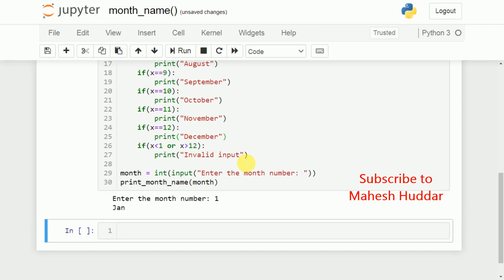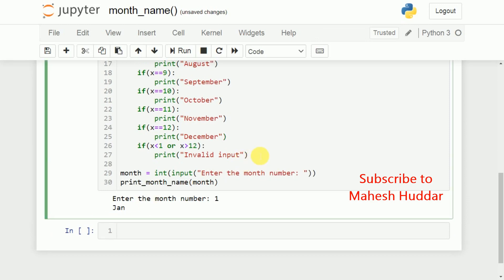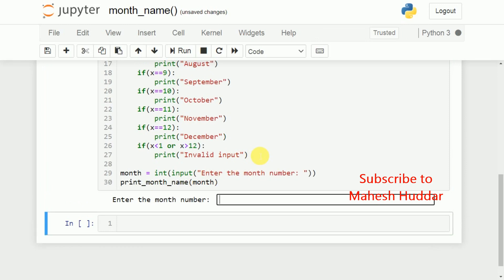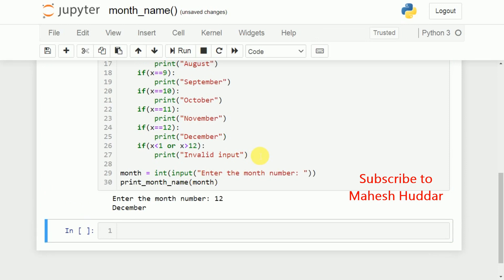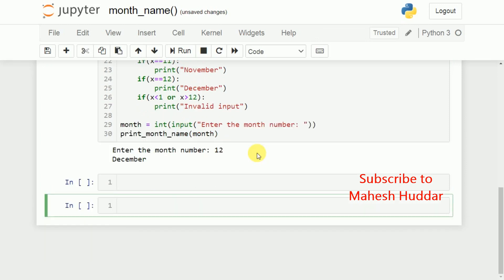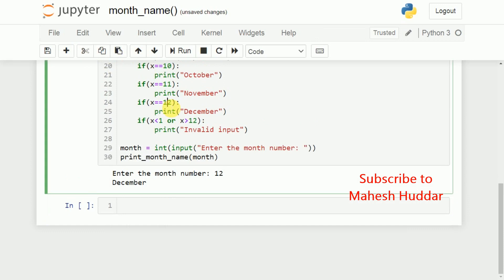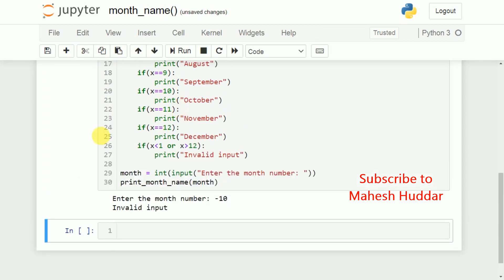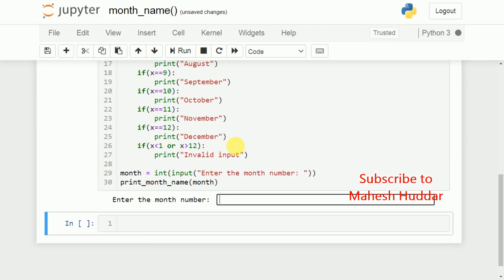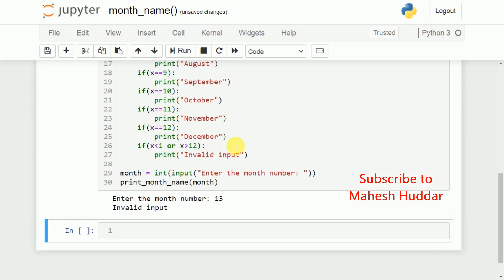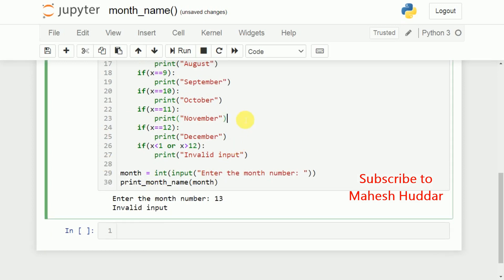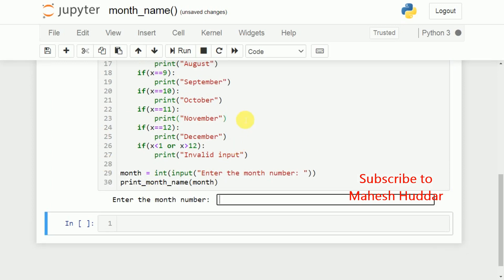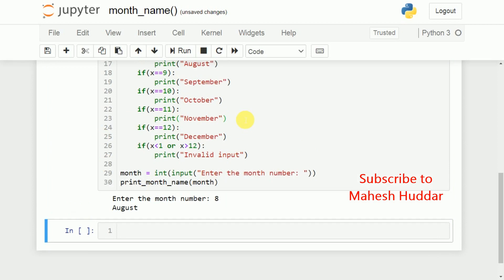I will enter 1. You can see here, the Jan is printed. Similarly, if I enter 12, December is printed. If I enter, let us say that minus 10 or minus some number, it says that invalid input. If I enter 13 also, it says that invalid input here. If I enter 8, I am getting August here.